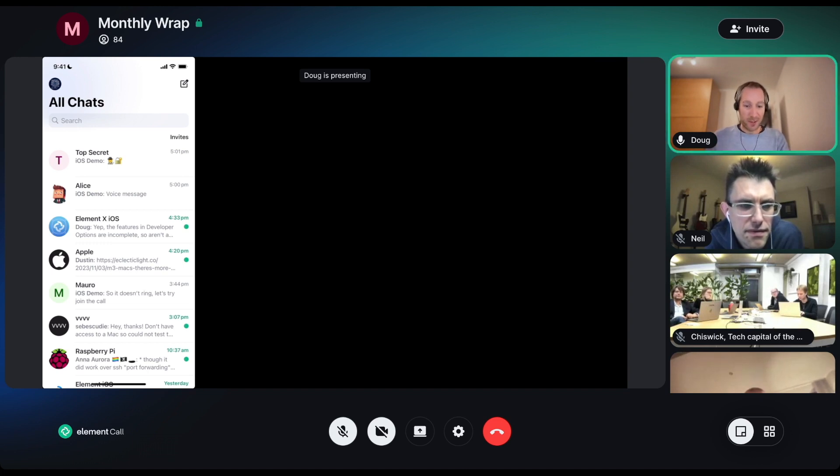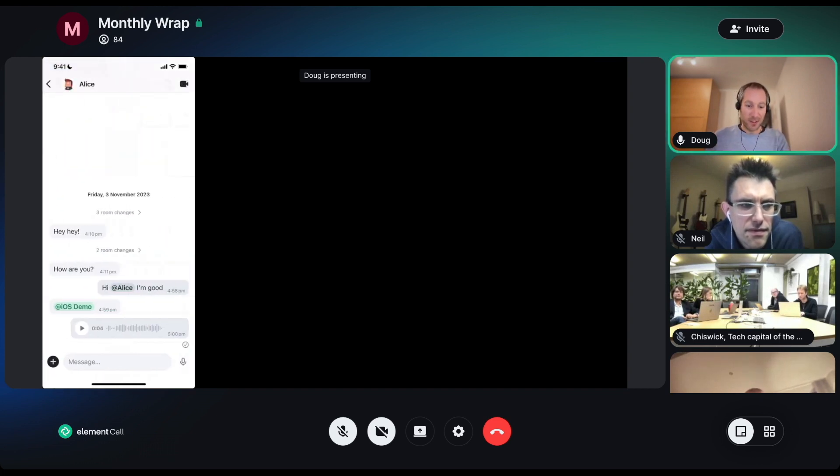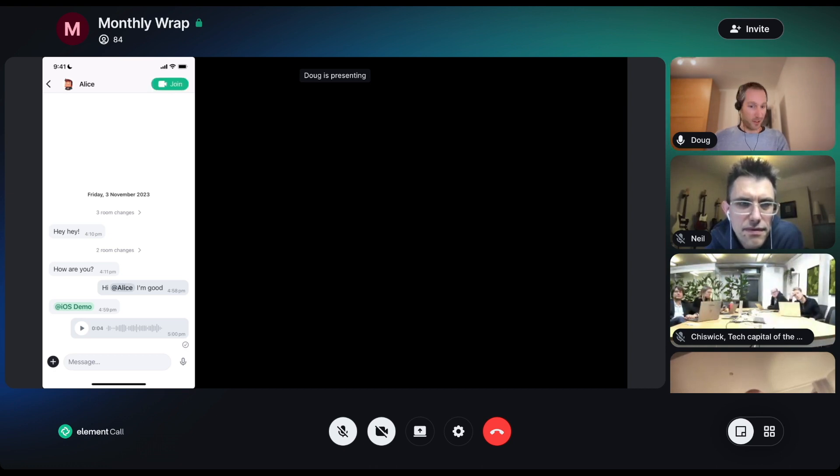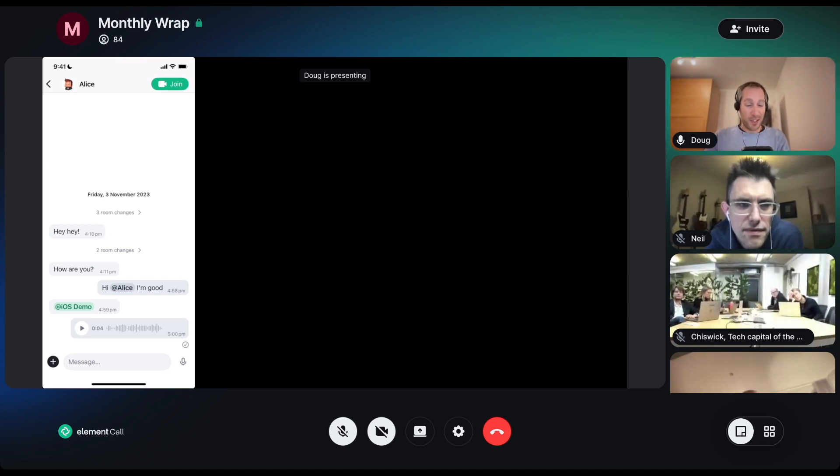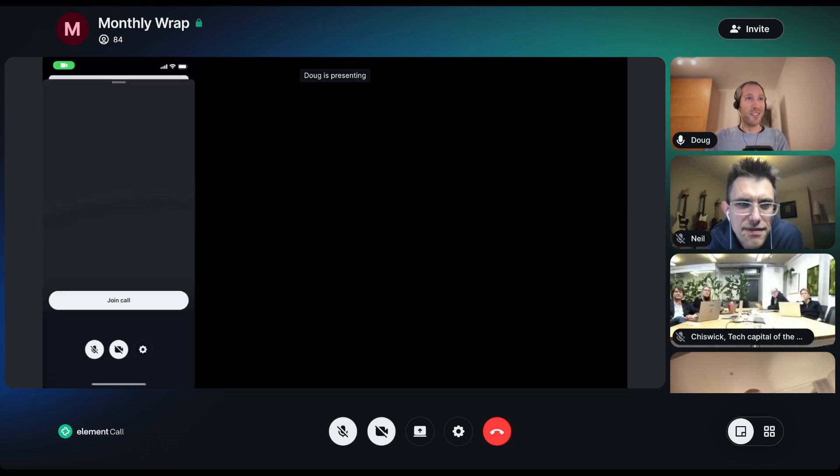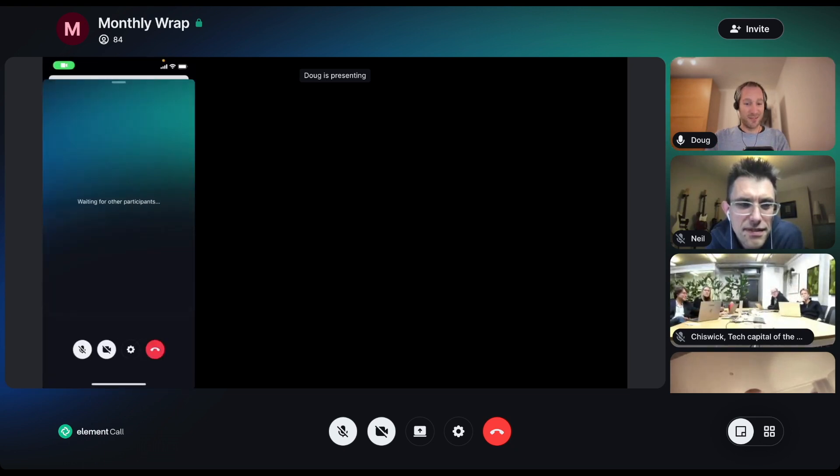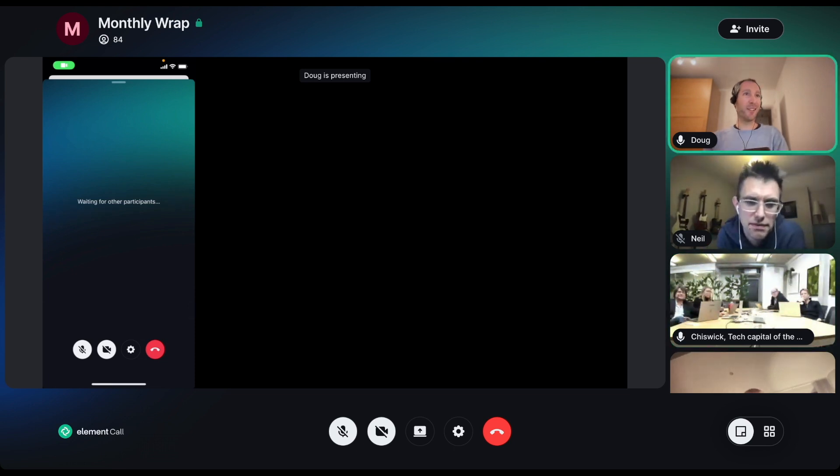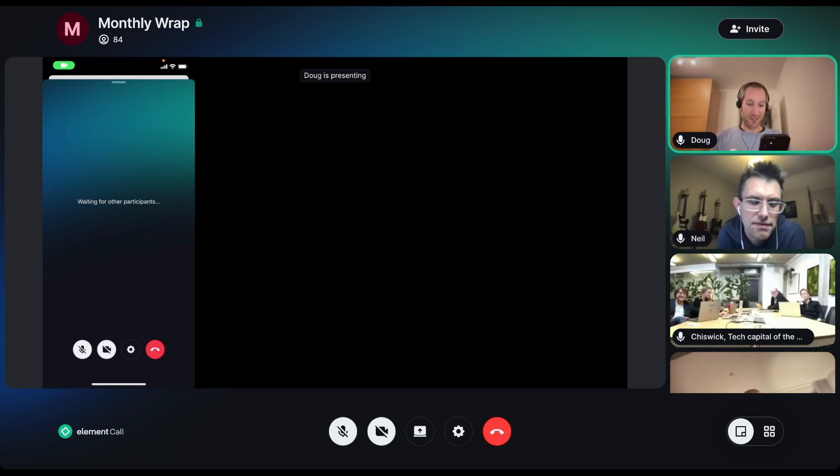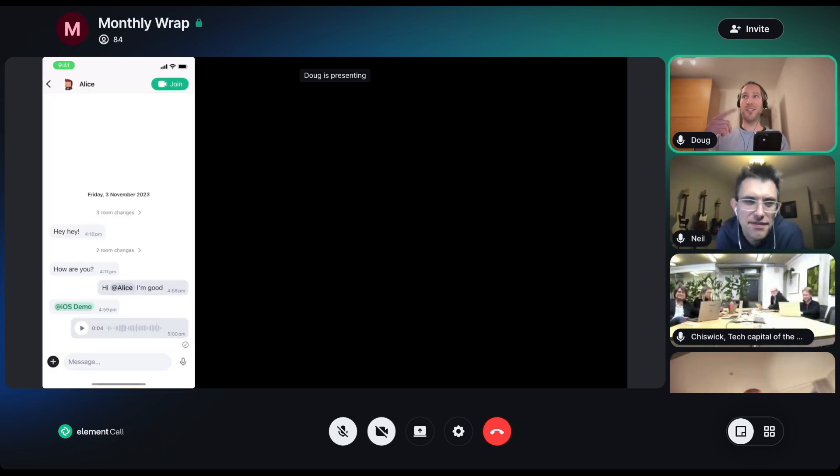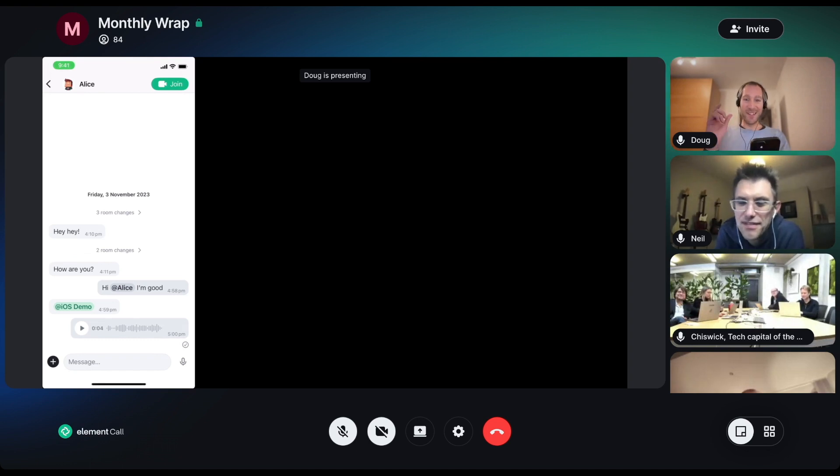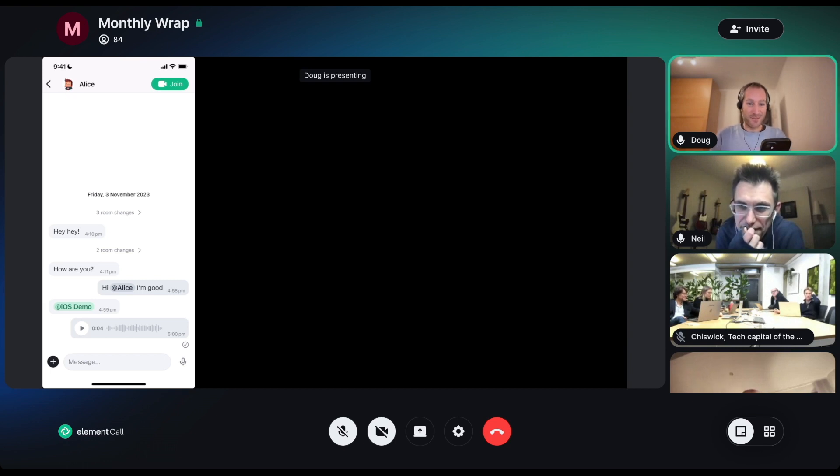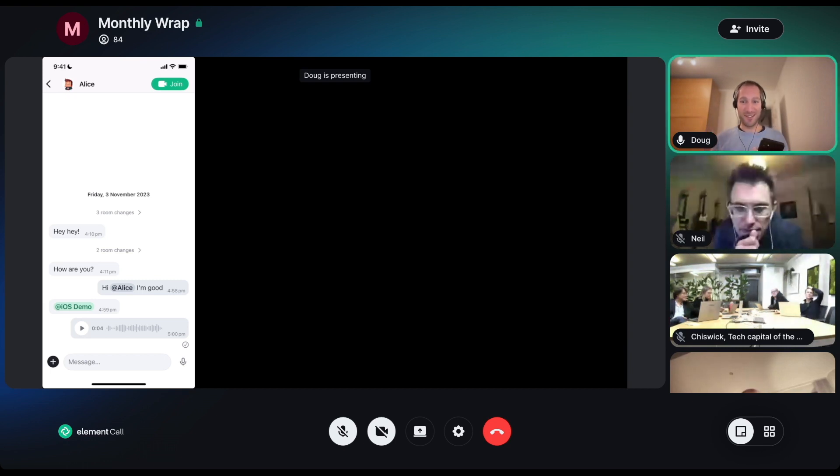The final feature that I'd like to show is that we have built-in Element call. You can see in the top right hand corner there is a little camera button. If there is a call already ongoing from another client, that should turn green and tell me that I can join a call. I think when I press join my screen share will stop. It's that simple, you just hit the join button and you can be in a call in the room. It's a lot easier than using links and sharing those links around.